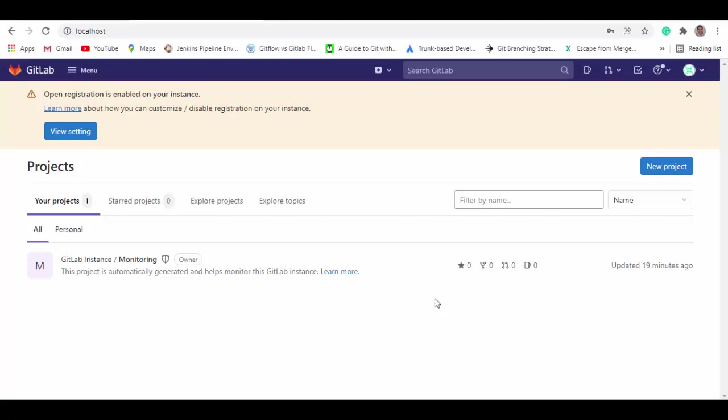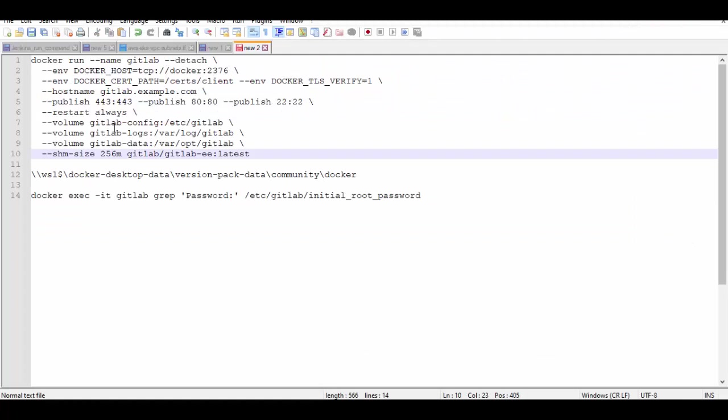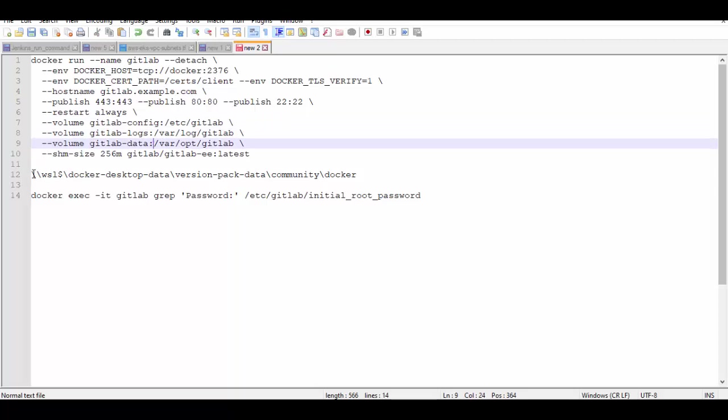One more thing to mention here, all the logs and data and configs which are saved on my host folder, how will you find where exactly this is? So for that you have to run this command. Docker saves everything in this particular path.